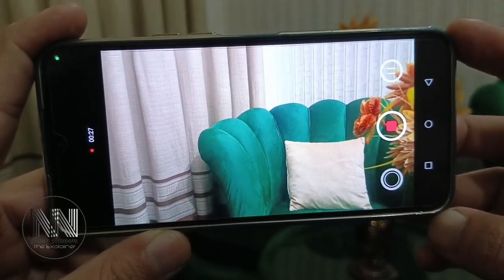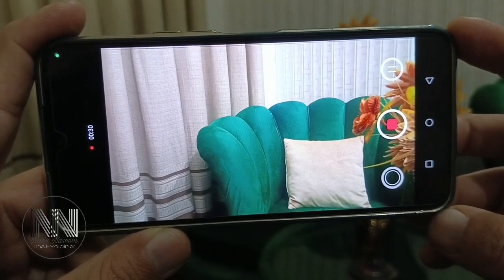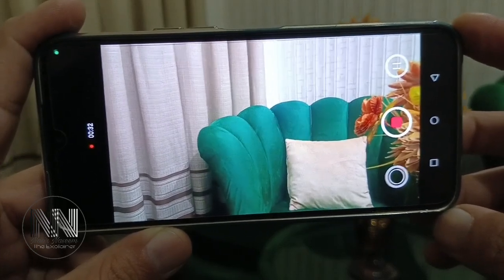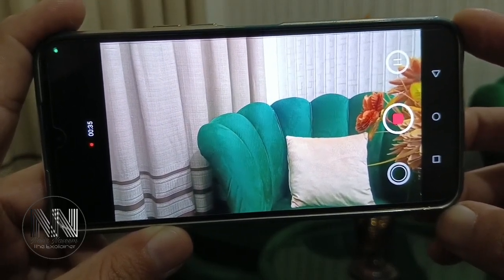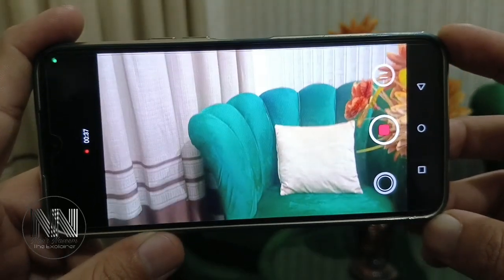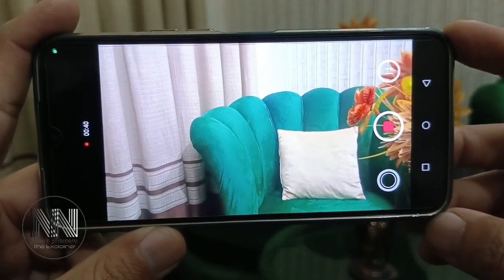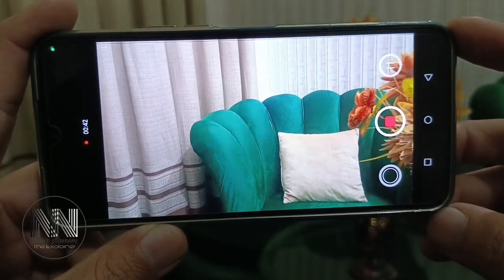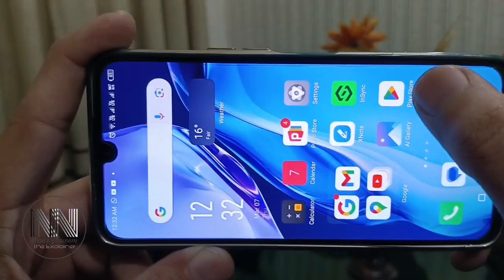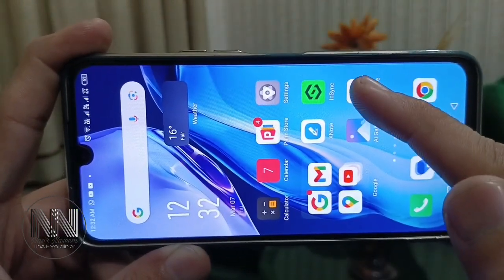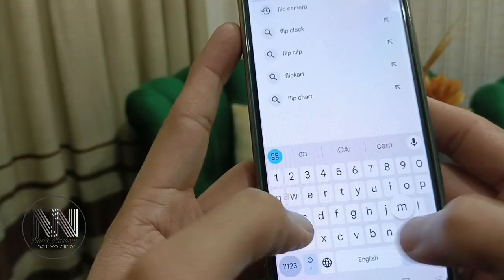Whenever you do some vlogging using your Android device, there are many occasions when you need to swap between the front camera and back camera. So in this video I am going to explain how you can solve this problem. Go back and open your app store and search for Flip Cam.